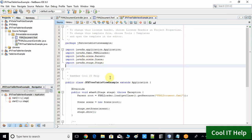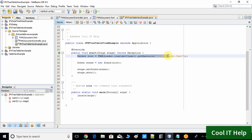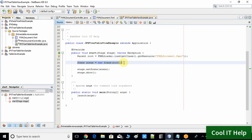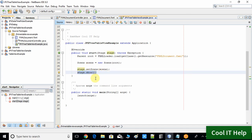Come back inside the project. Open the file JFX Tree Table View Example dot Java. Here you can see we have the statement to load the FXML file. We created the scene object and set the parent inside the scene. Then we have the stage object, used the setScene method to set the scene, and called show to display the stage at runtime.